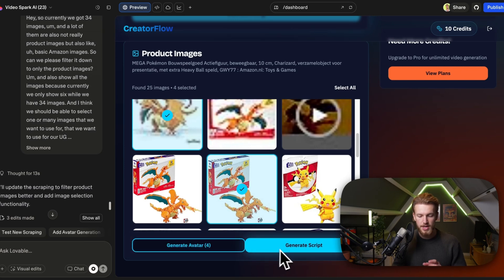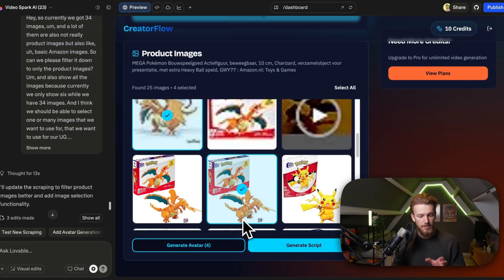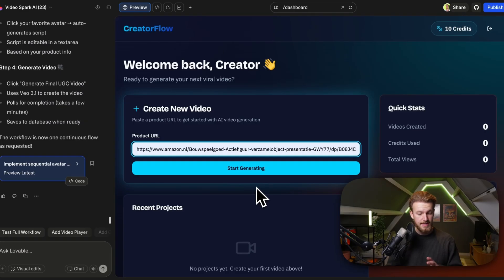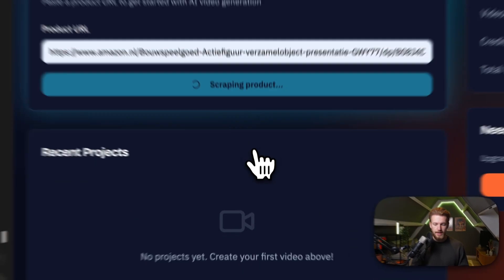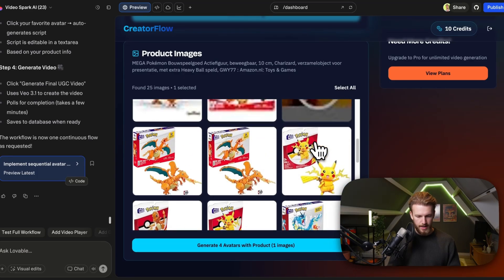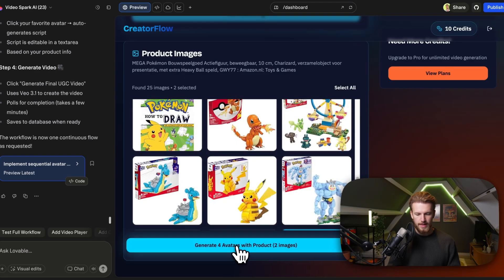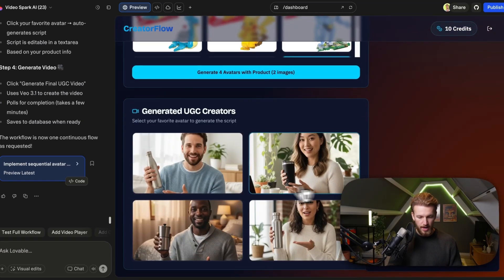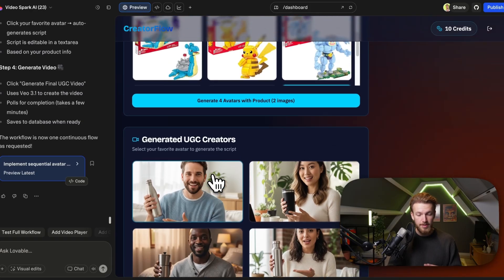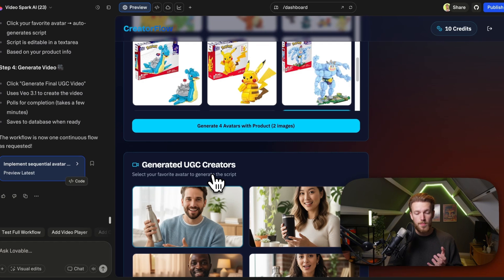Currently the generate avatar and generate script buttons are not working, and we also don't want two separate options — it should really be one flow. After Lovable loads, we test again: click 'Start Generating', get all images, select a couple, click 'Generate Four Avatars with Product'. An avatar is created, but right here we see everything except our Charizard — the images look fine, but we should see the actual product in the images.